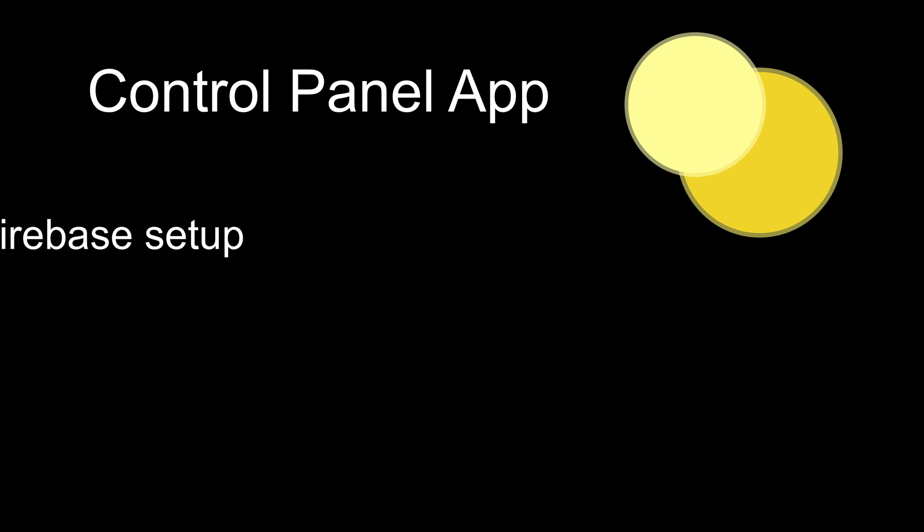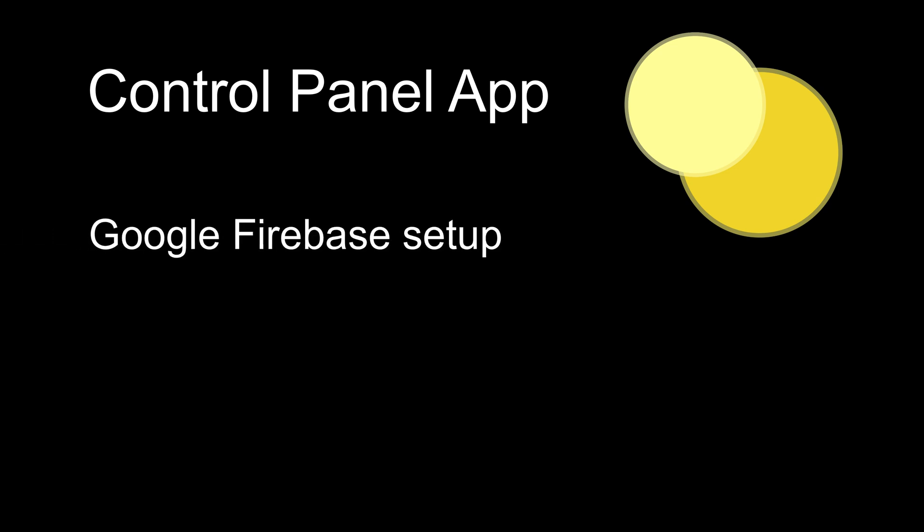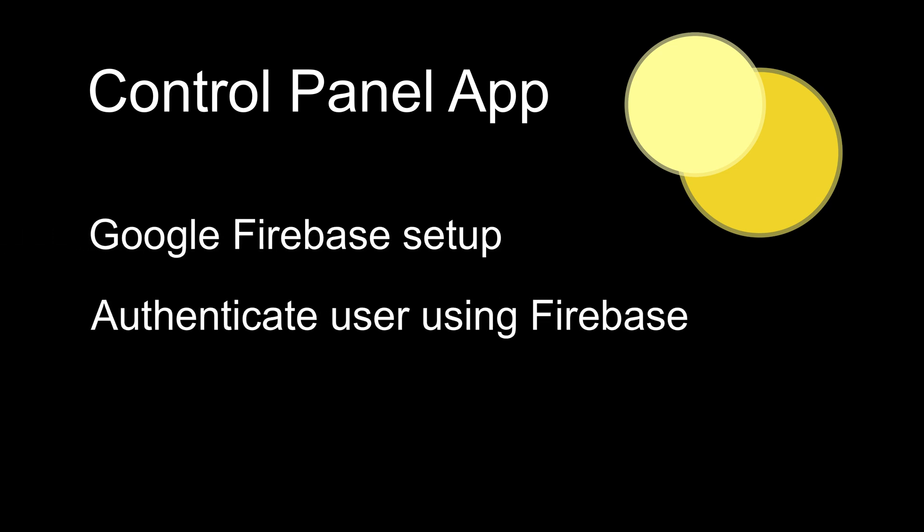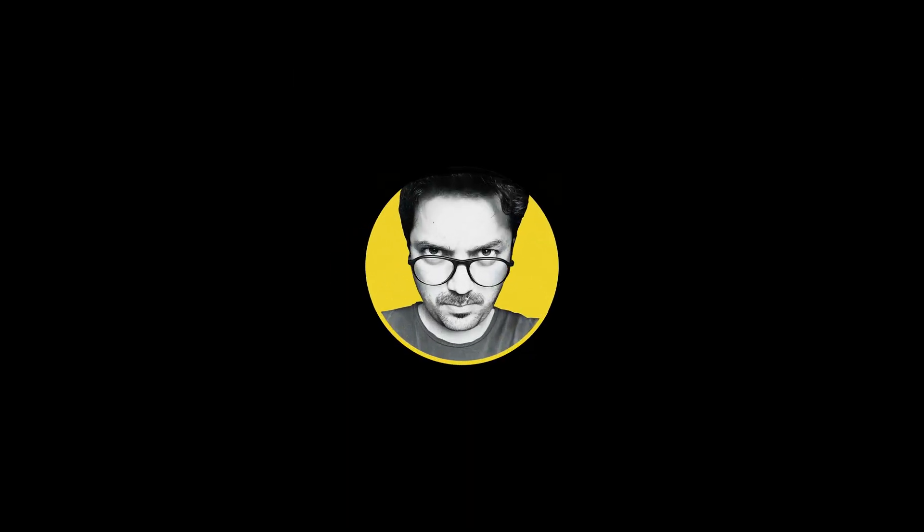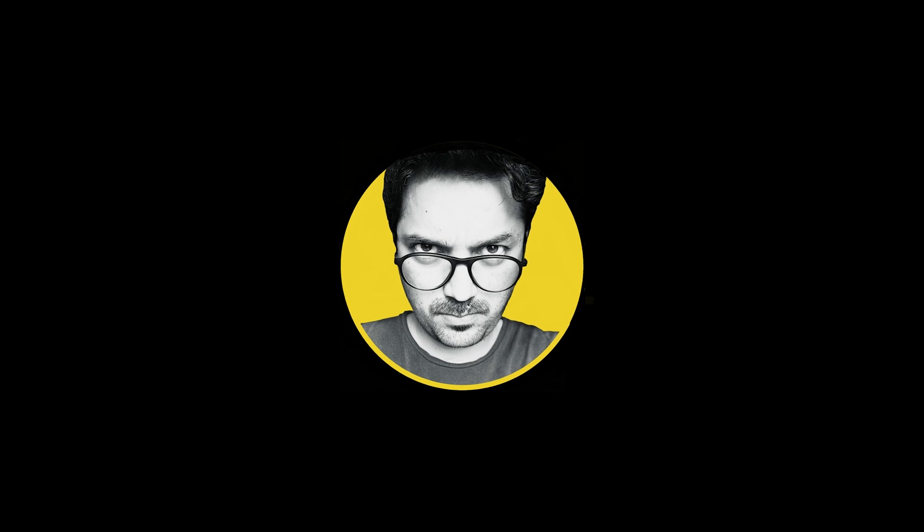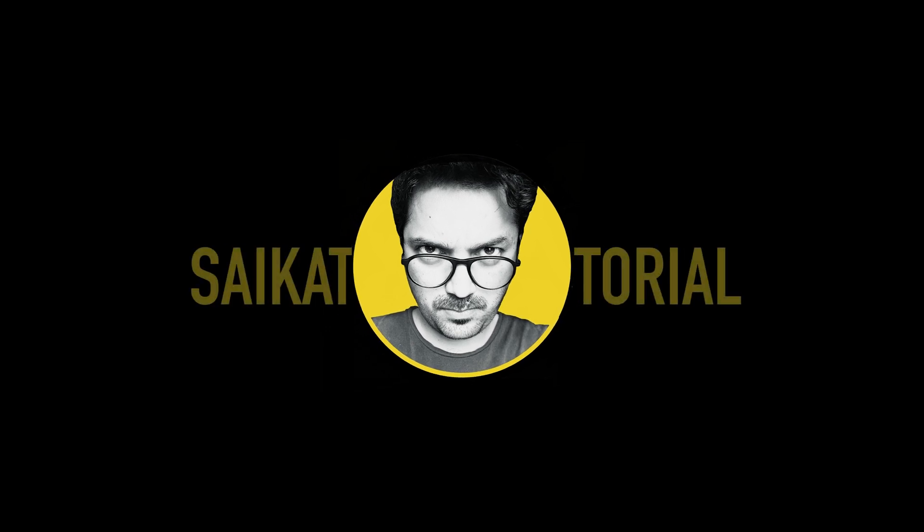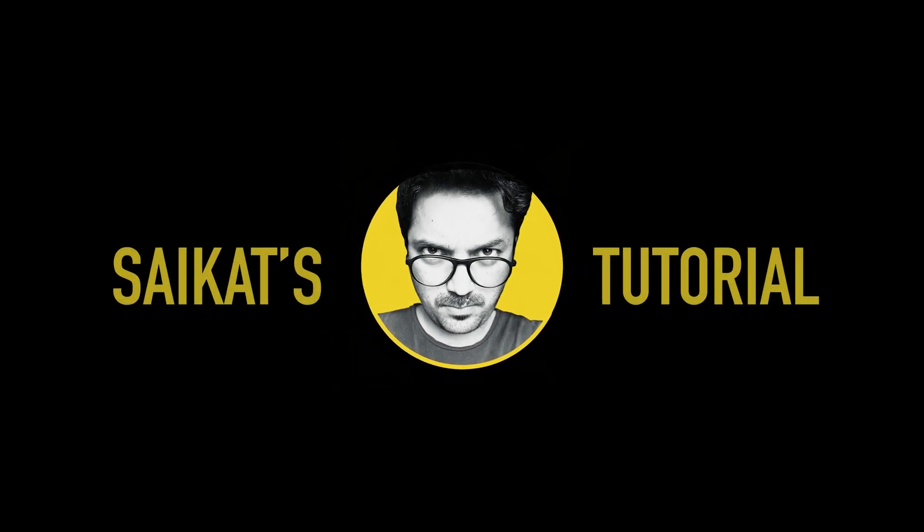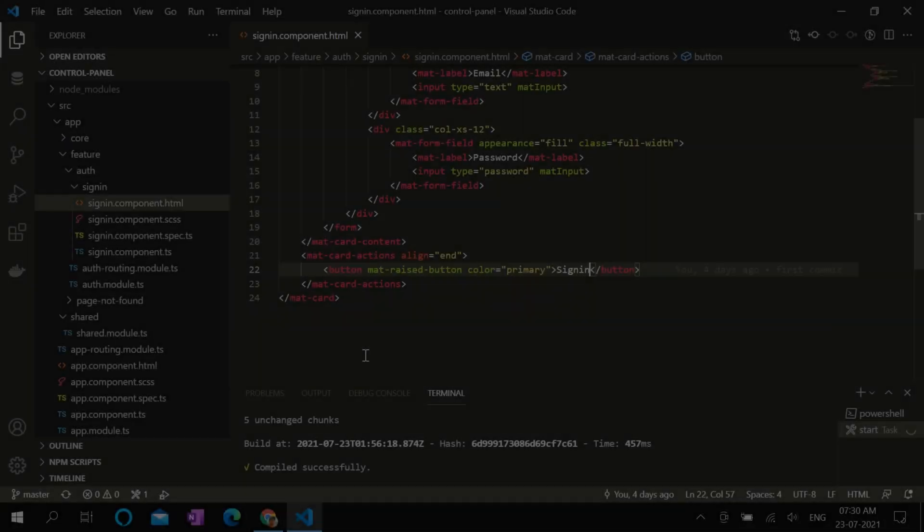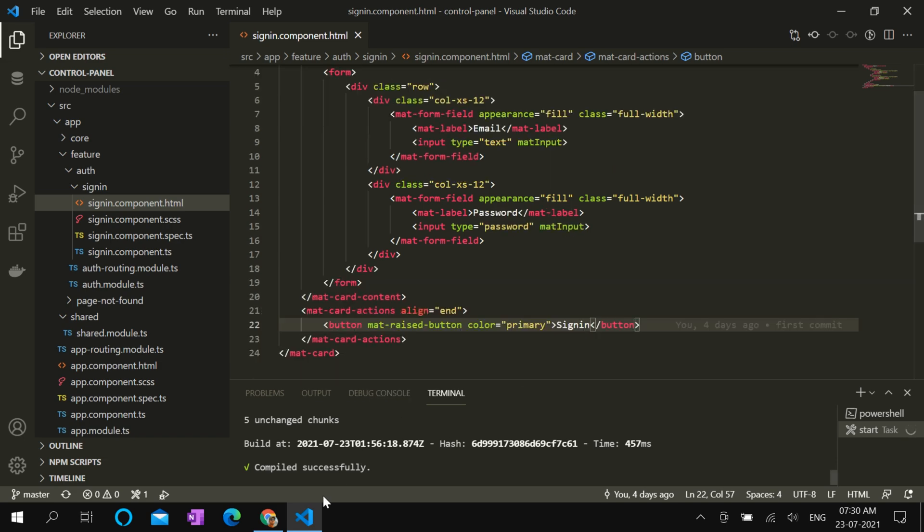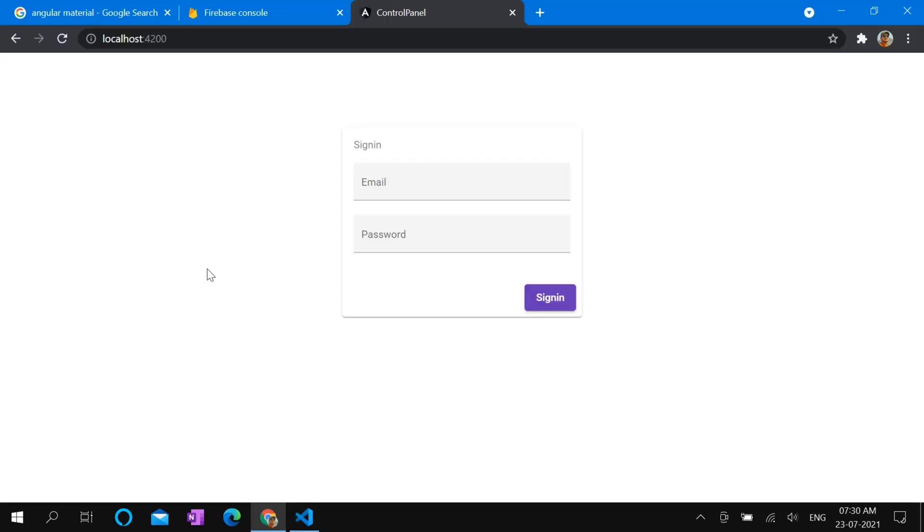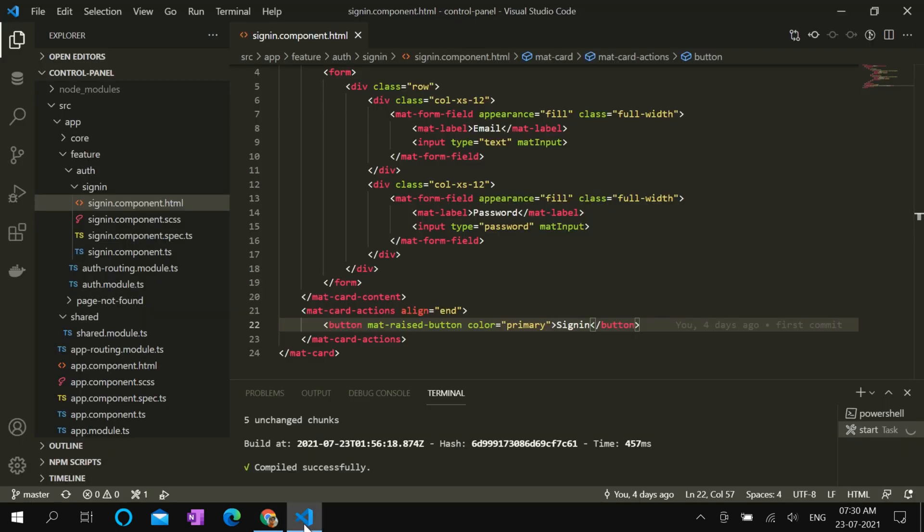Welcome back to Sohikas Tutorial. We are creating a control panel using Angular and Firebase. In this episode we are going to set up Google Firebase and authenticate the user. If you are new to the channel, hit the subscribe button to get more videos like this. In the last episode we created an Angular project and designed a sign-in form. In order to make this form work, we have to set up a Firebase project.